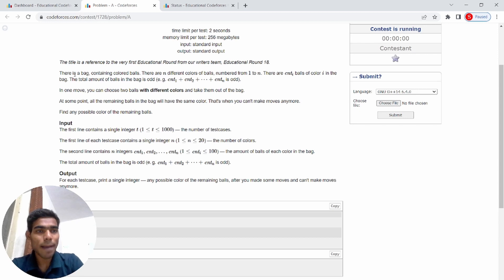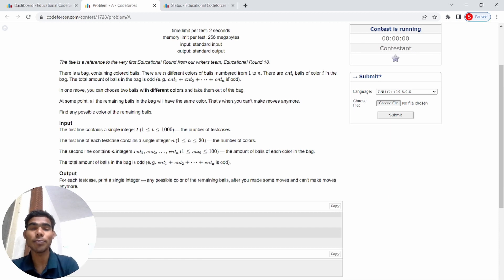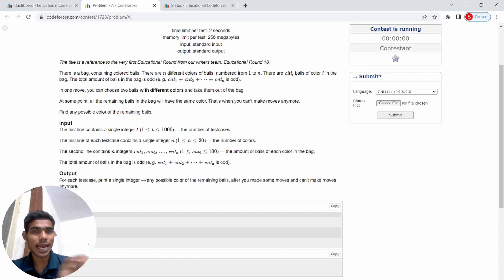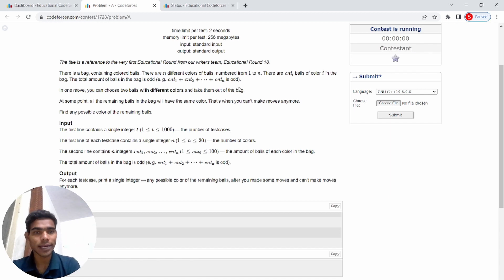There is a bag which contains colored balls. There are N different colors of the balls, numbered from 1 to N. The count and the sum will be odd at some point.